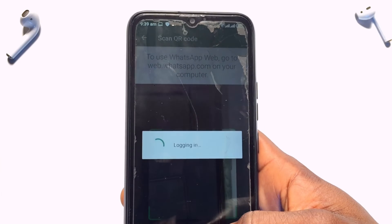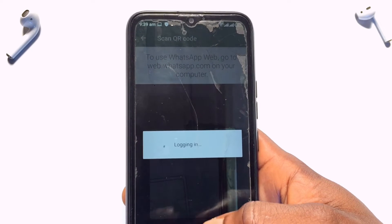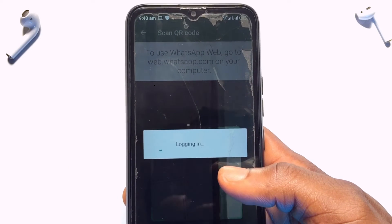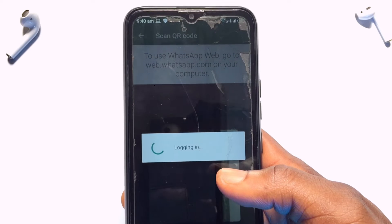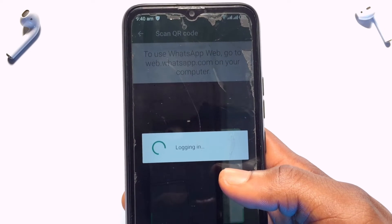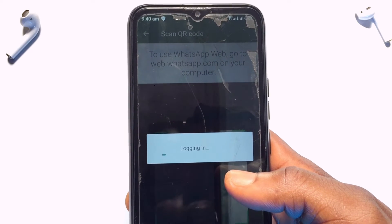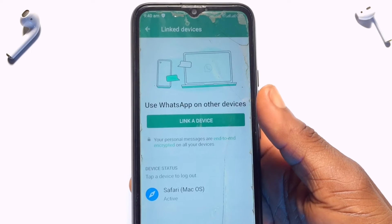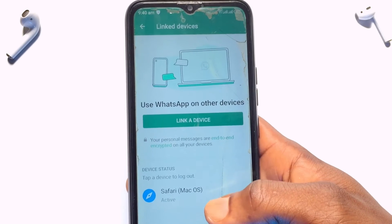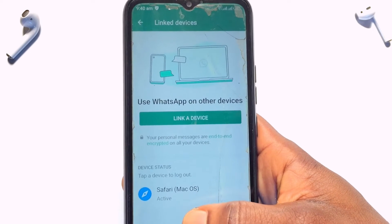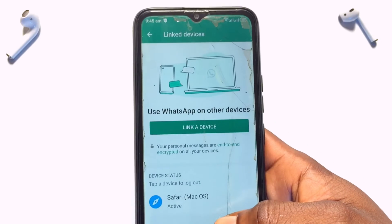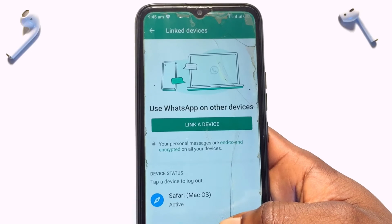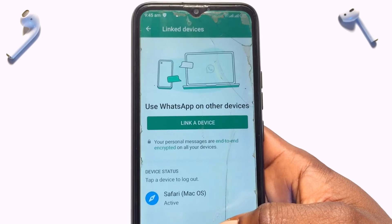Once you successfully scan the code, you'll see a confirmation option pop up, and within a couple of seconds you'll be successfully cloned onto your spare device. You'll see the option confirming that you've been linked onto an iOS device, which is my iPhone device.